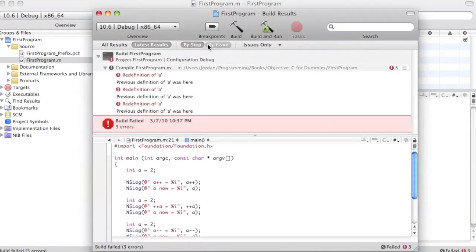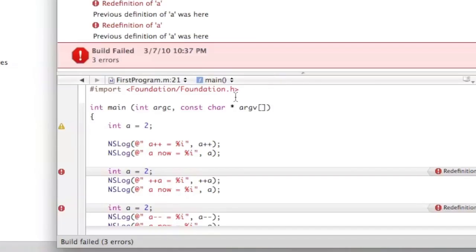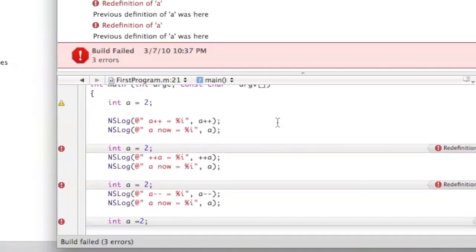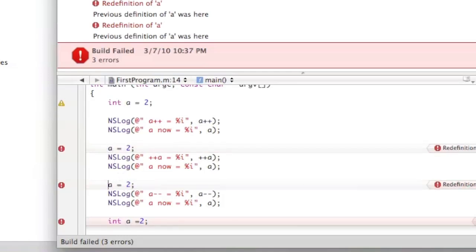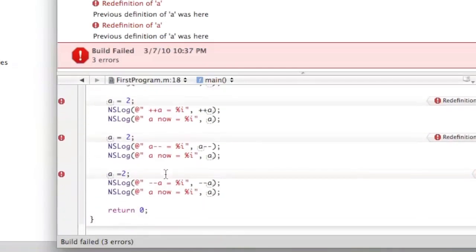Okay, save it and build and run. There's a very important bug here that I messed up on. As you can see, I re-declared every variable — you don't need to re-declare the variable, you just have to reset it, because a is already declared up at the top. So all you have to do is just a equals 2.